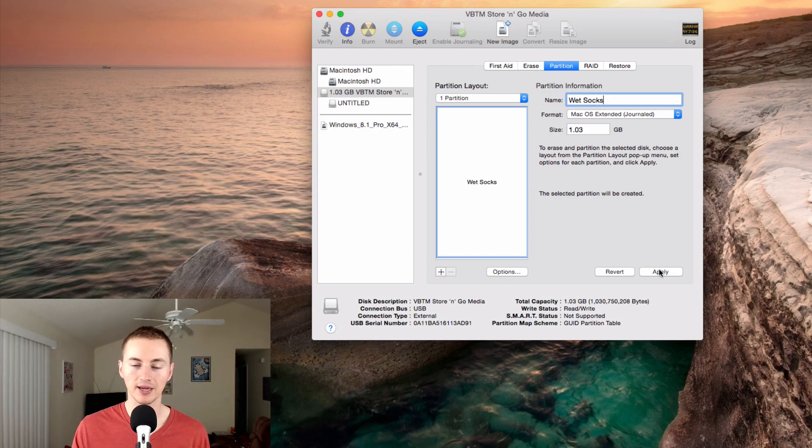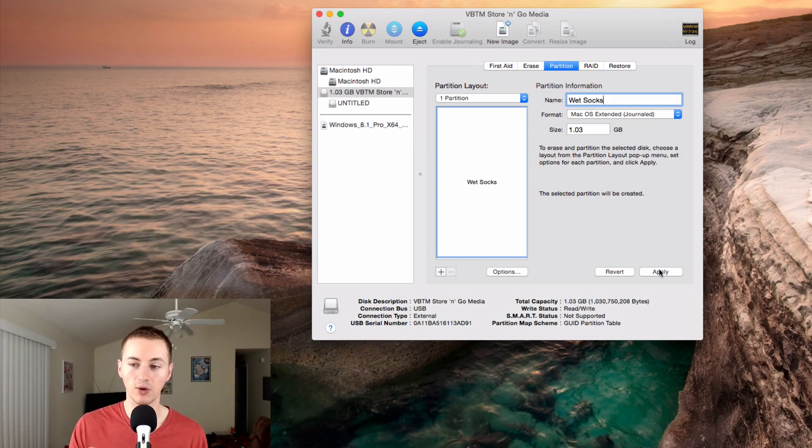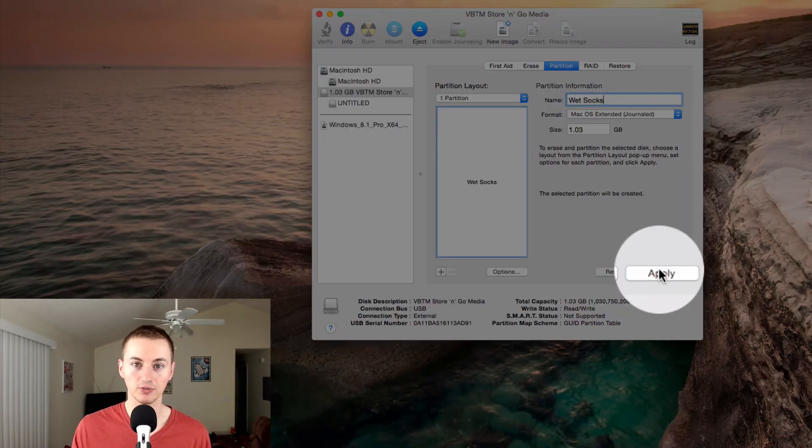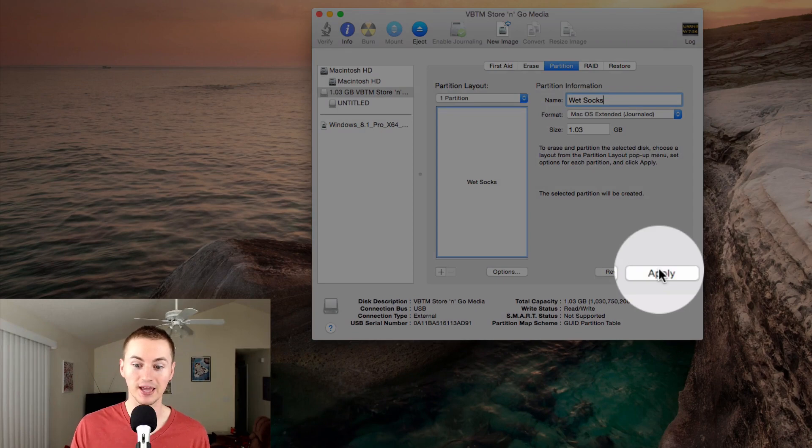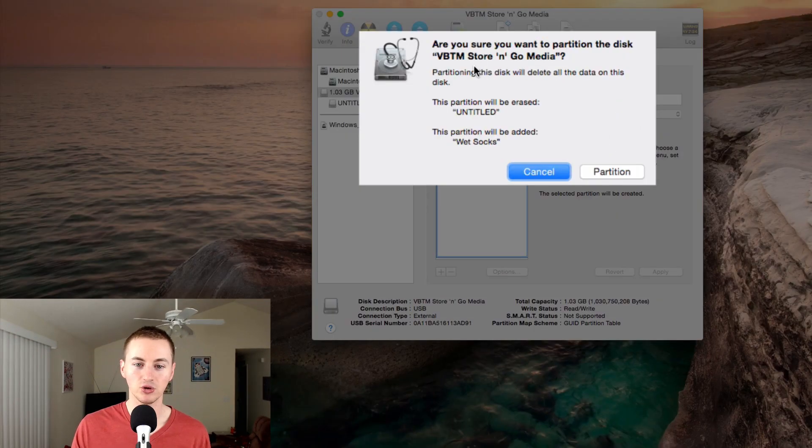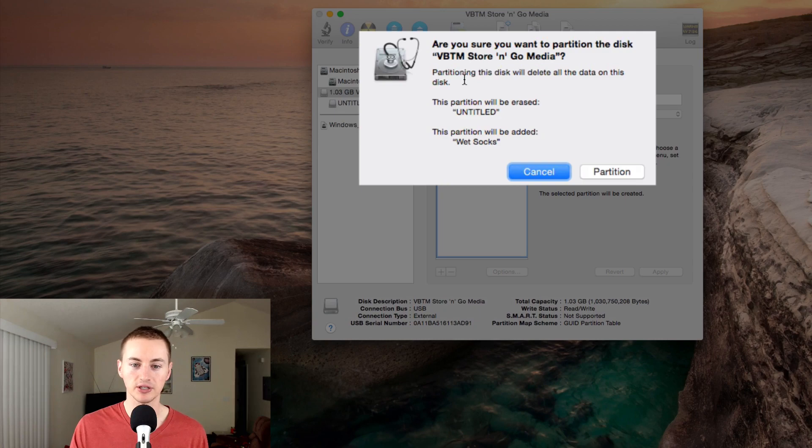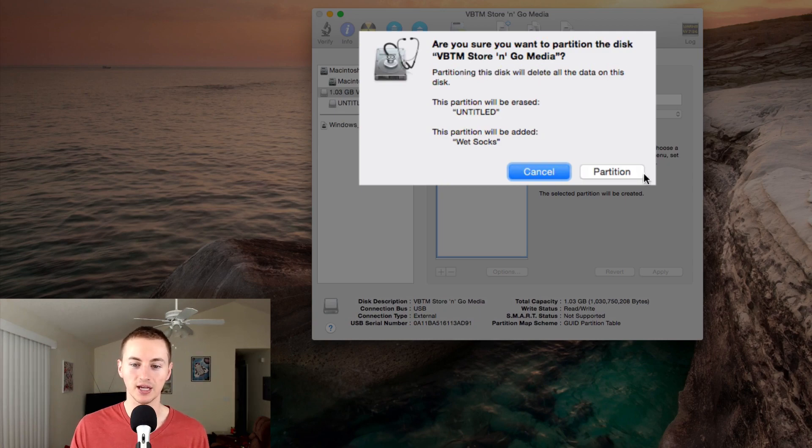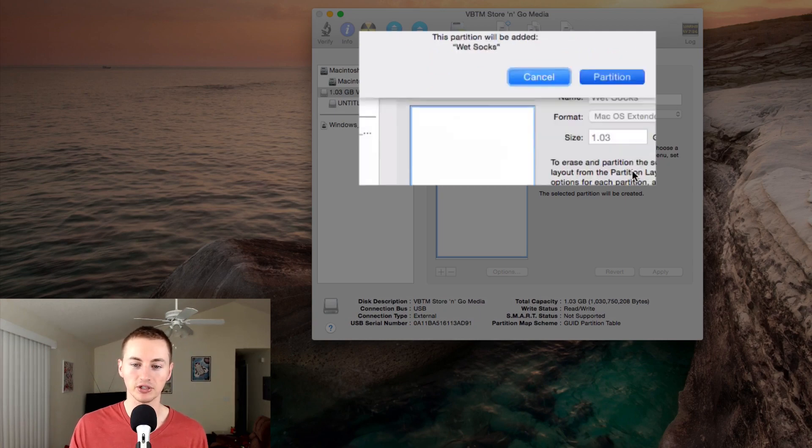Now we can apply it. When you apply it, it's going to format your external hard drive, wipe it, and erase it. Make sure you're ready for that, and then hit Apply. It'll ask you, "Are you sure you want to partition the disk? Partitioning the disk will delete all the data on this disk." We want to go ahead and partition.